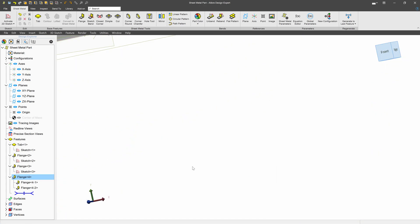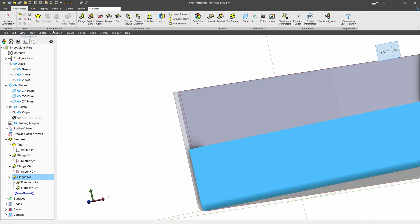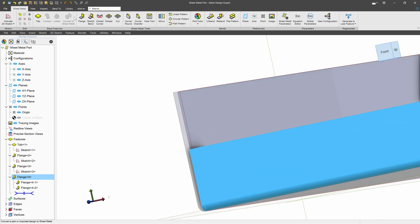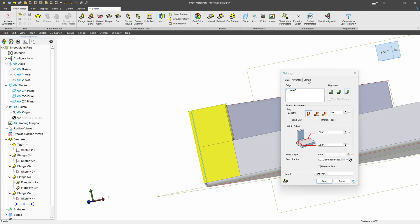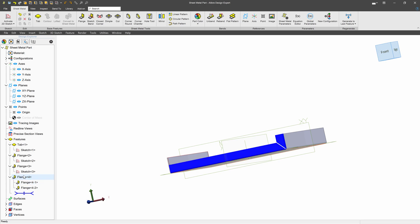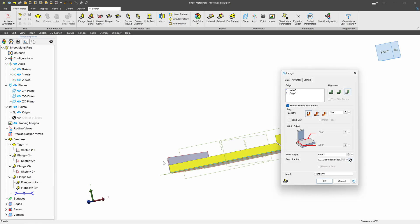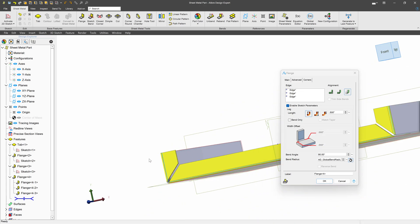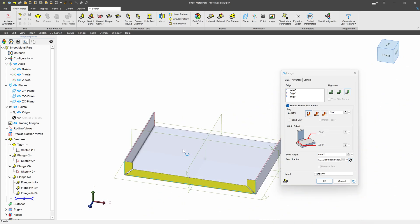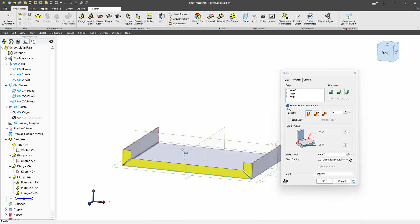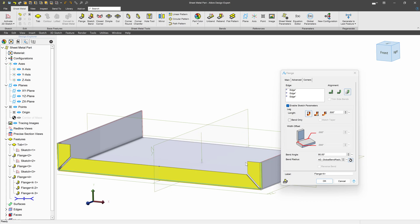Now when I say okay, I can attempt to add another flange right here. When I go to corners, you'll see that miter is grayed out. So when we go to miter flanges, all of the flanges that we're going to miter have to be made at the same time in order for this to work. Be sure to make all of your flanges at the same time when you choose miter.